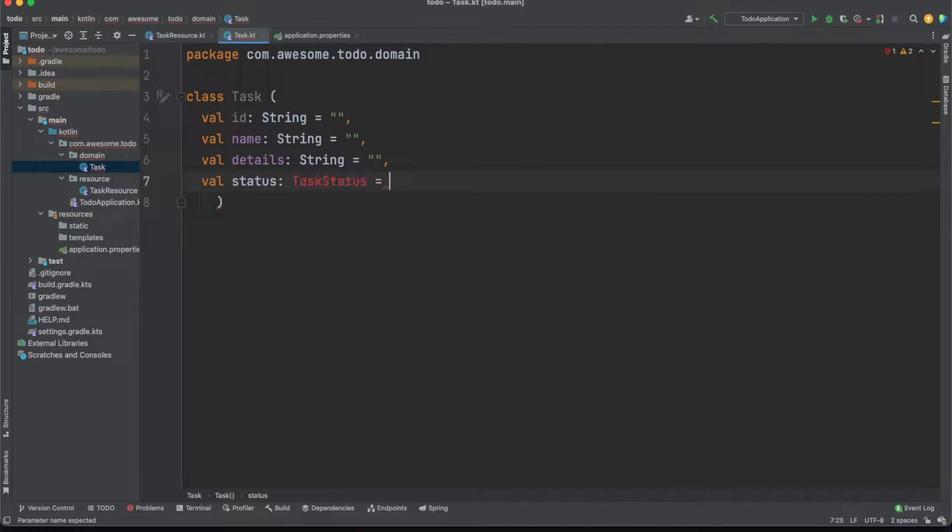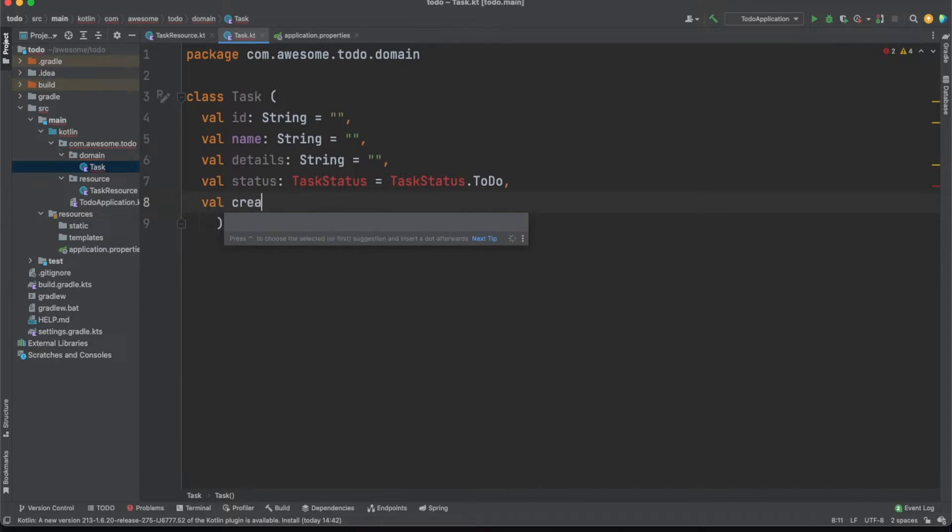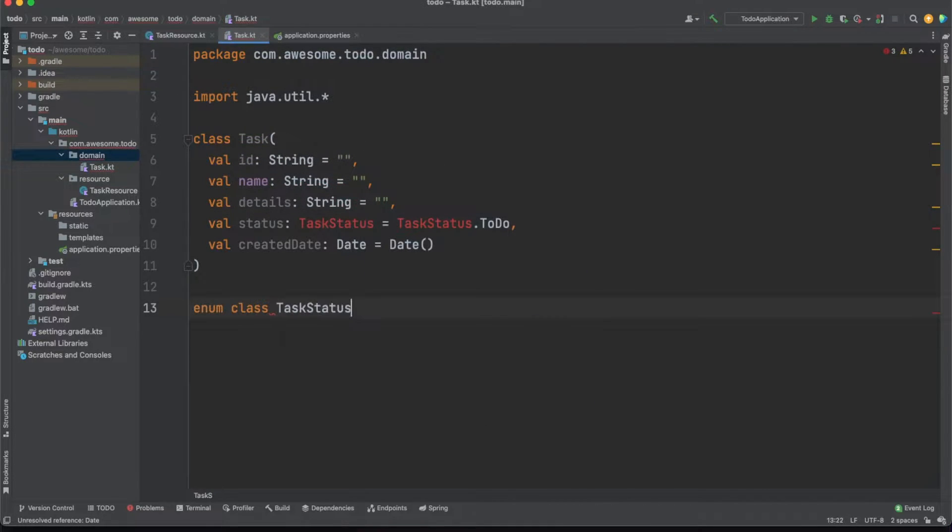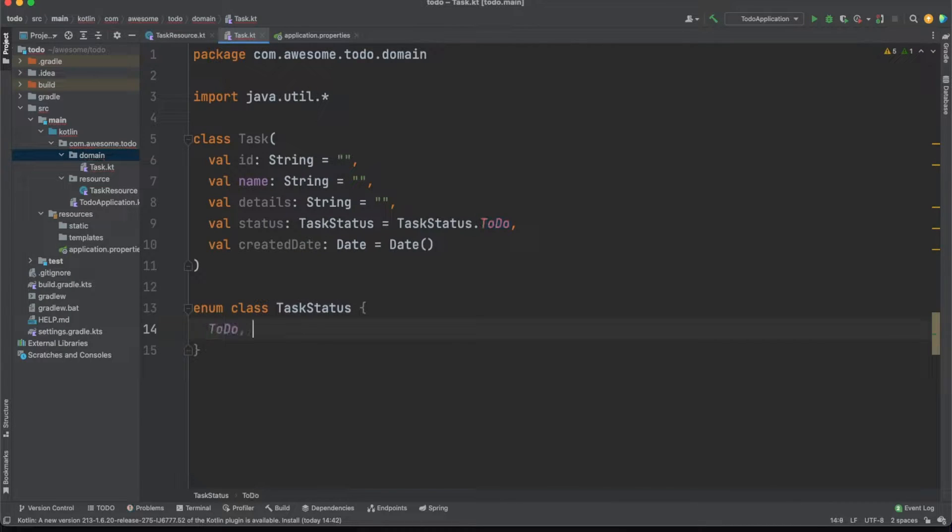In a second we'll add some annotations and Hibernate will help us map these props to SQL table rows. Since we know in advance all the values a task status can have, let's just make that an enum with three values.